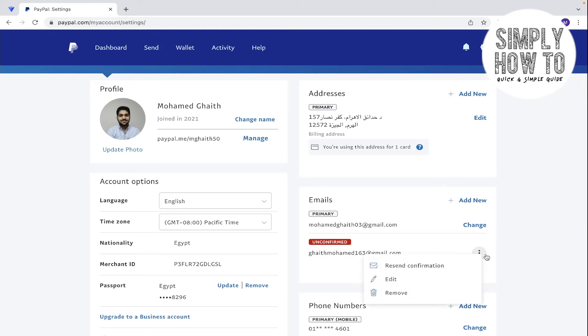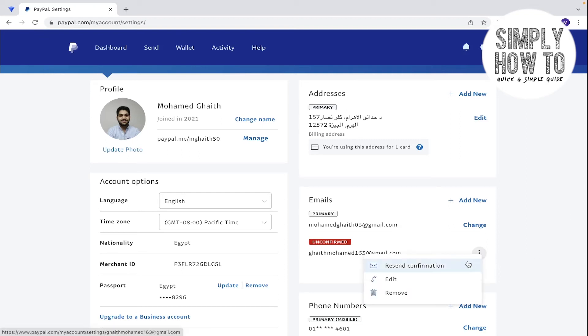But if you didn't find any confirmation email in your inbox, just click on the three dots here and click on resend confirmation.